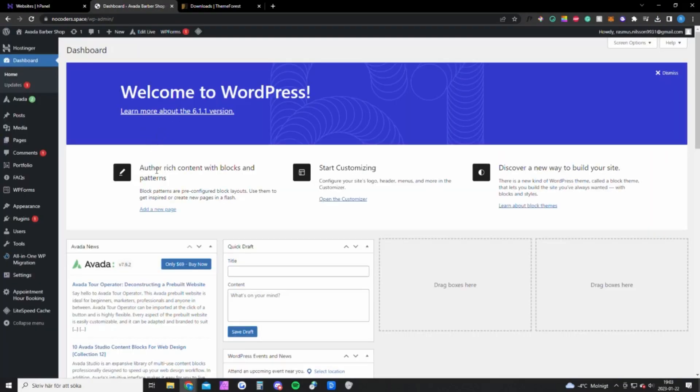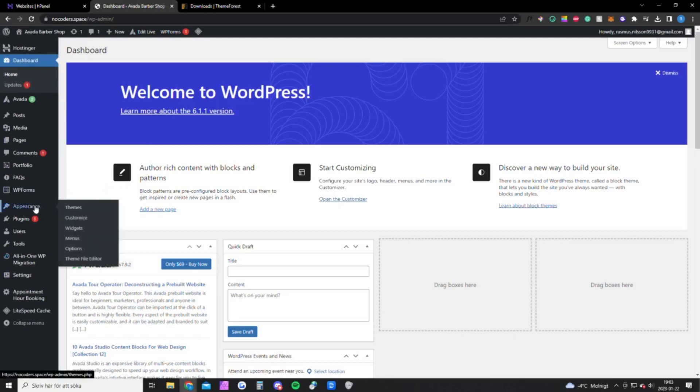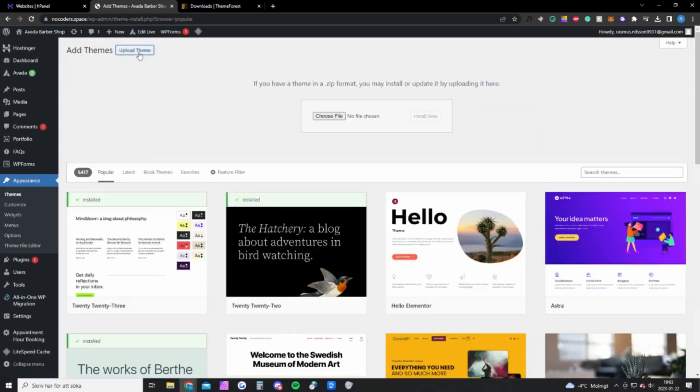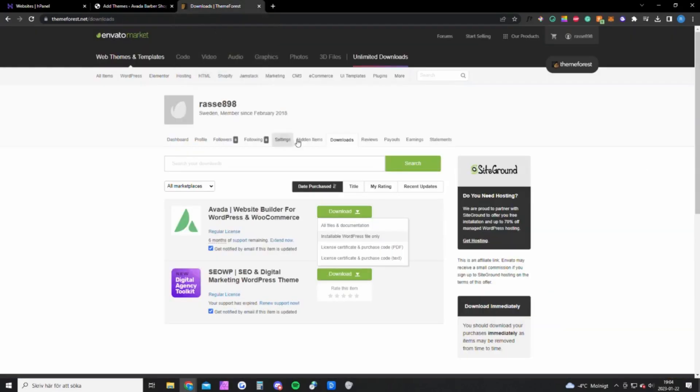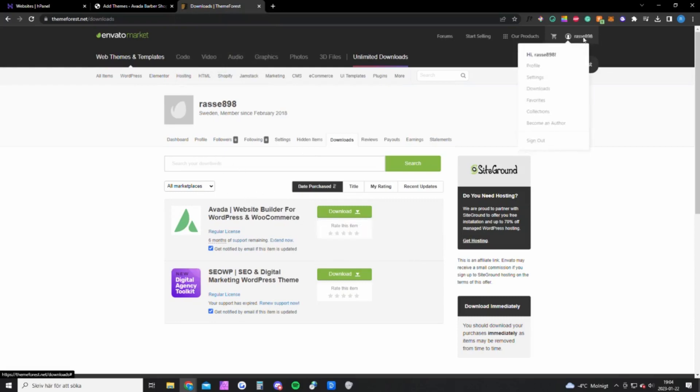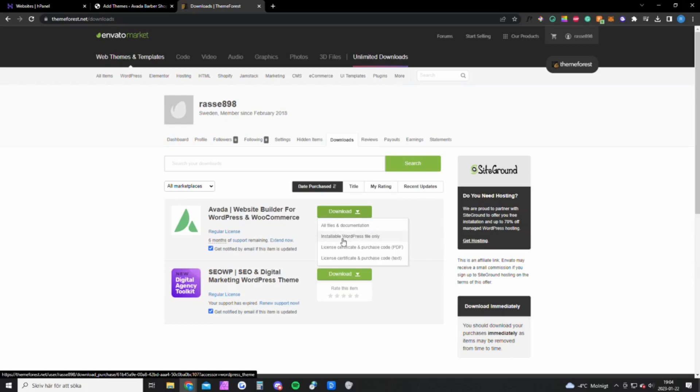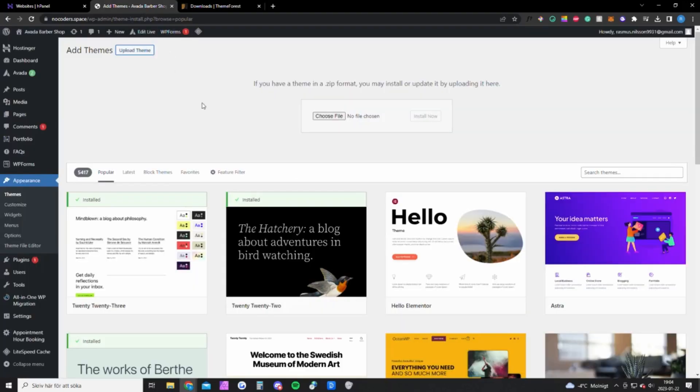You will get to this page and the first thing you want to do is go into appearance here, hover on appearance, click on themes and here you want to click add new. Upload theme, but first you need to download the zip file from Envato Market or ThemeForest. You want to go up to your account here and click on downloads. You will get to this page and you want to click on this, the installable WordPress file only, and you also want to download this text file right here.